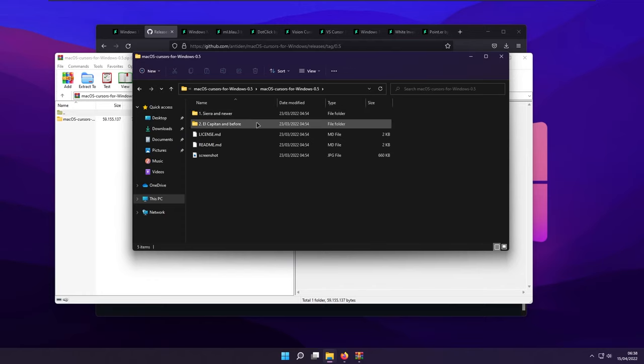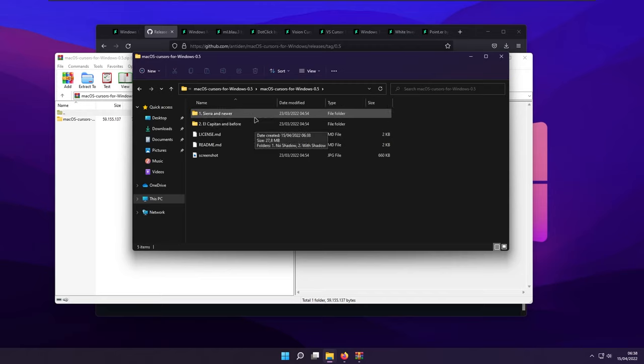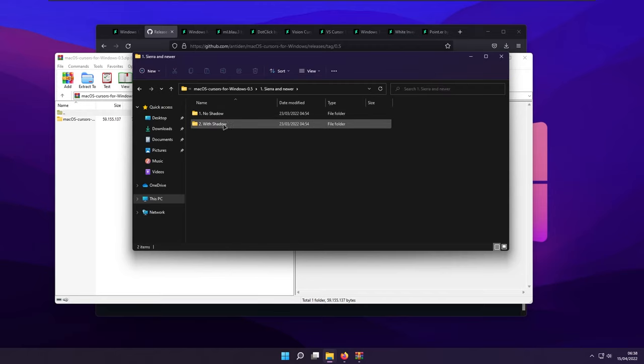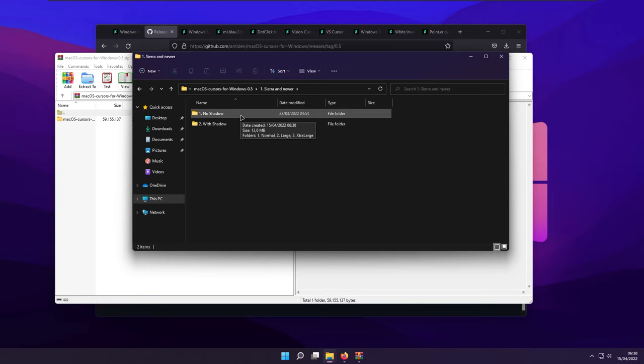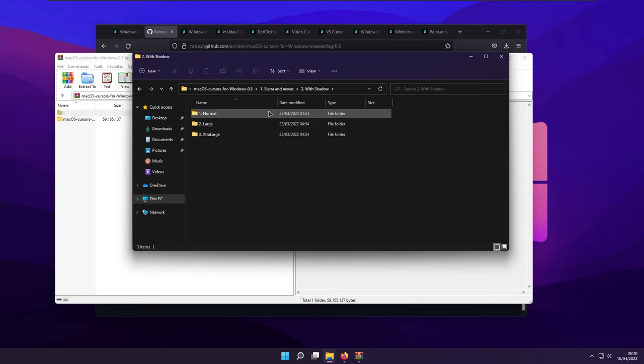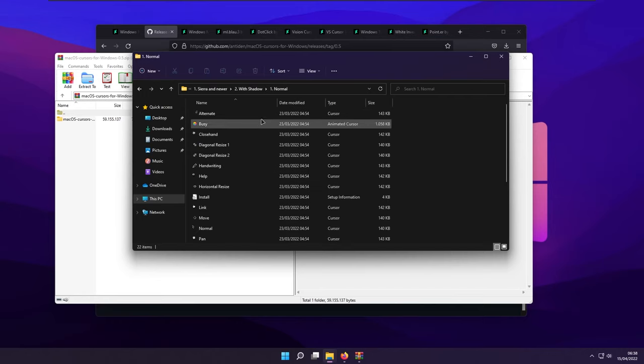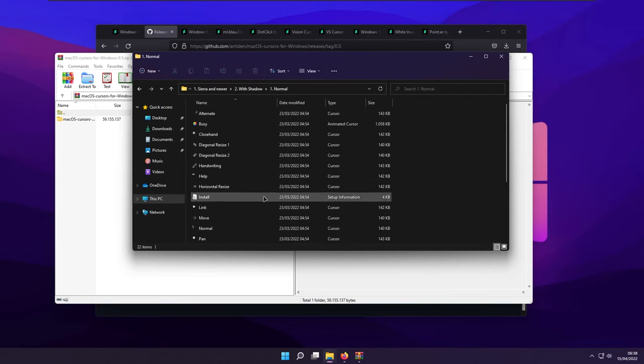And here we also have two options. Basically, Sierra and Newer, or El Capitan and Before. I'll go for Sierra and Newer. And here we also have two options, no shadow and with shadow. I like it with shadow, so I'll click that. And then I will pick the size, which is normal. So basically, the procedure right now is the same as any other cursor.